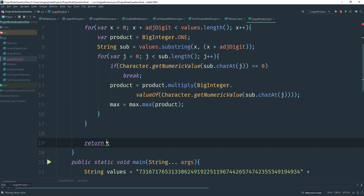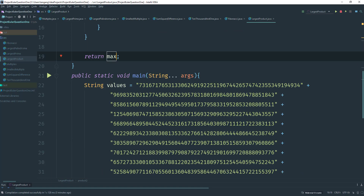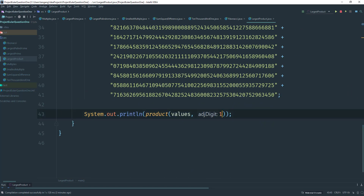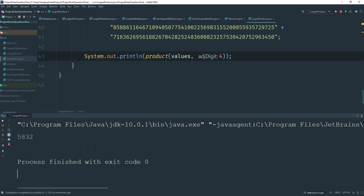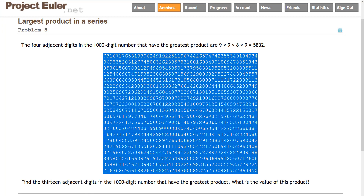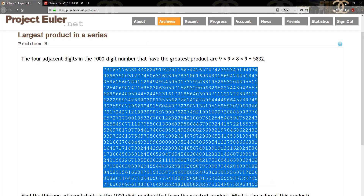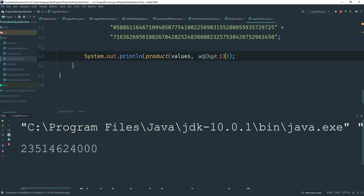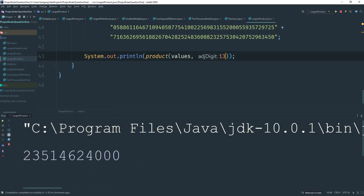Finally, I return max from the method. In main, I first test with 4 adjacent digits and run it — we get 5,832, which matches the expected value from the problem statement. Then I change it to 13 and run it again, and we get the correct answer for Problem 8.